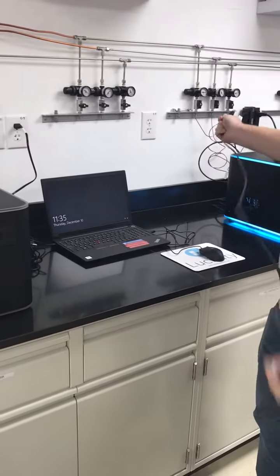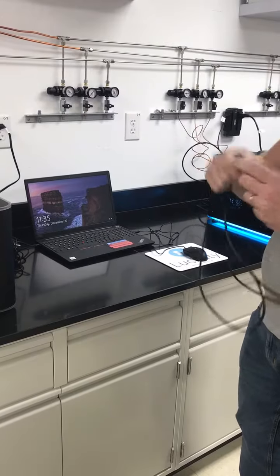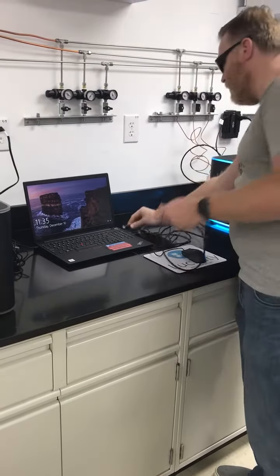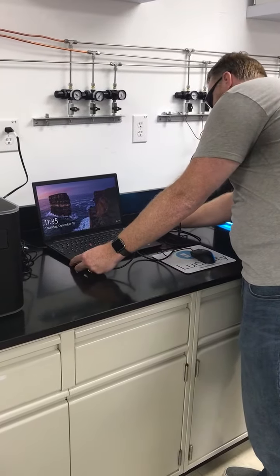Then we're going to connect up the GC that's run by the ethernet cable. Ethernet port is right here on this laptop.